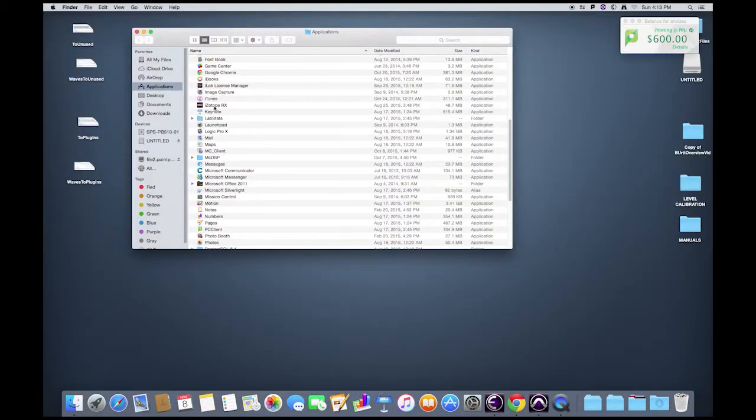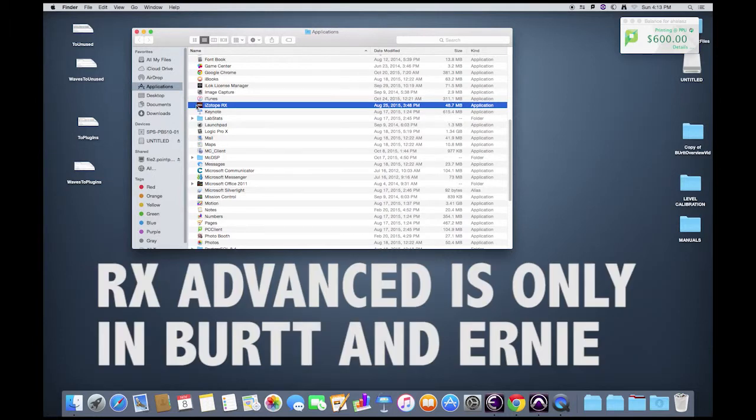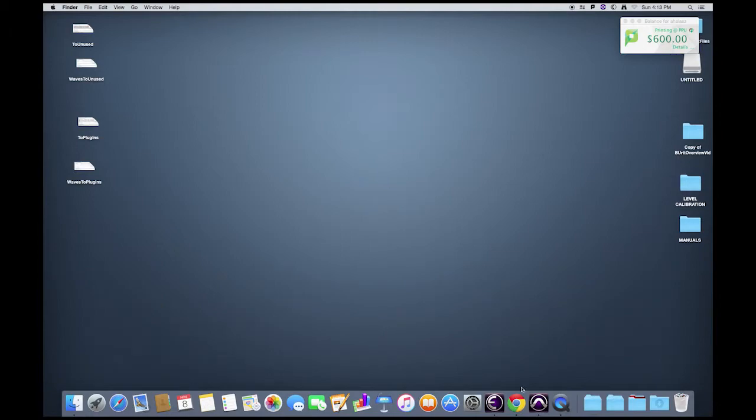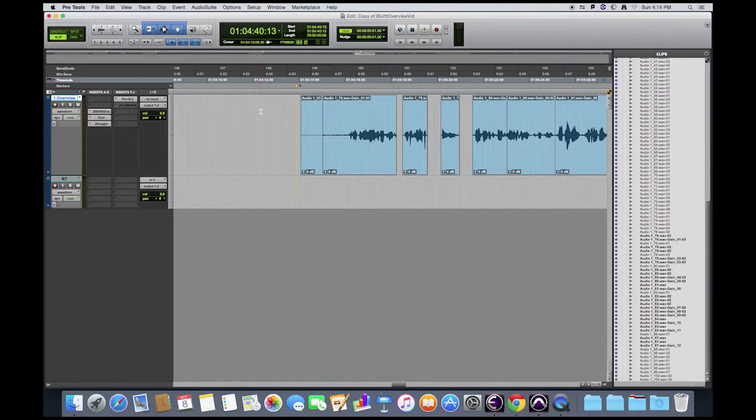If we go to the Applications folder, you'll see iZotope RX. This is an external application that has some additional functions that aren't available from within Pro Tools. This RX version is the advanced version that's only available in the BERT and Ernie Suites. Even though you can't access these functions directly from Pro Tools, iZotope set it up so there is a way you can actually send audio to the external application and then send it back to Pro Tools.